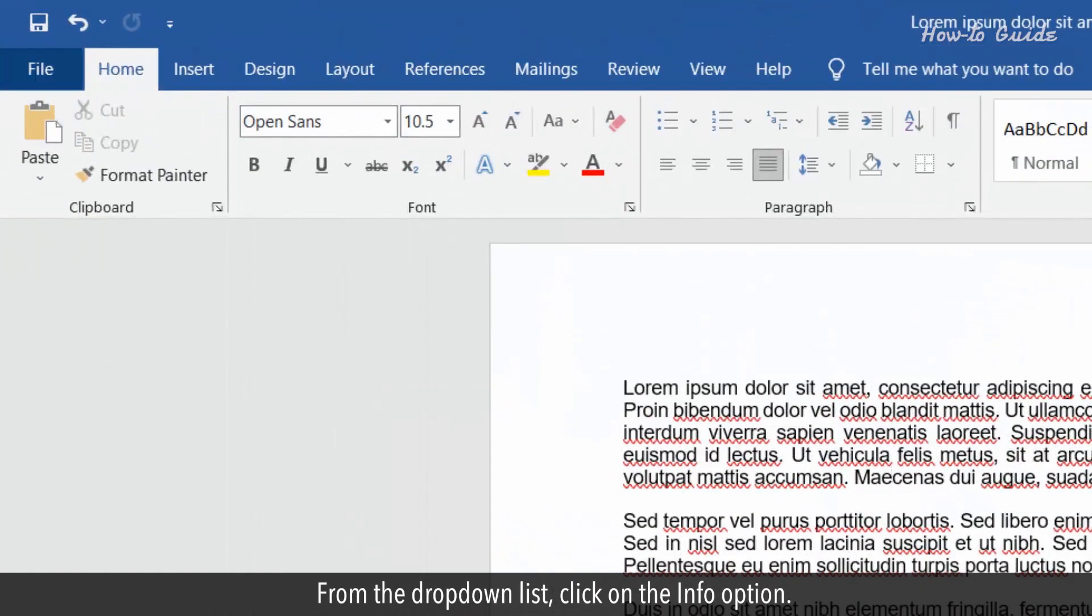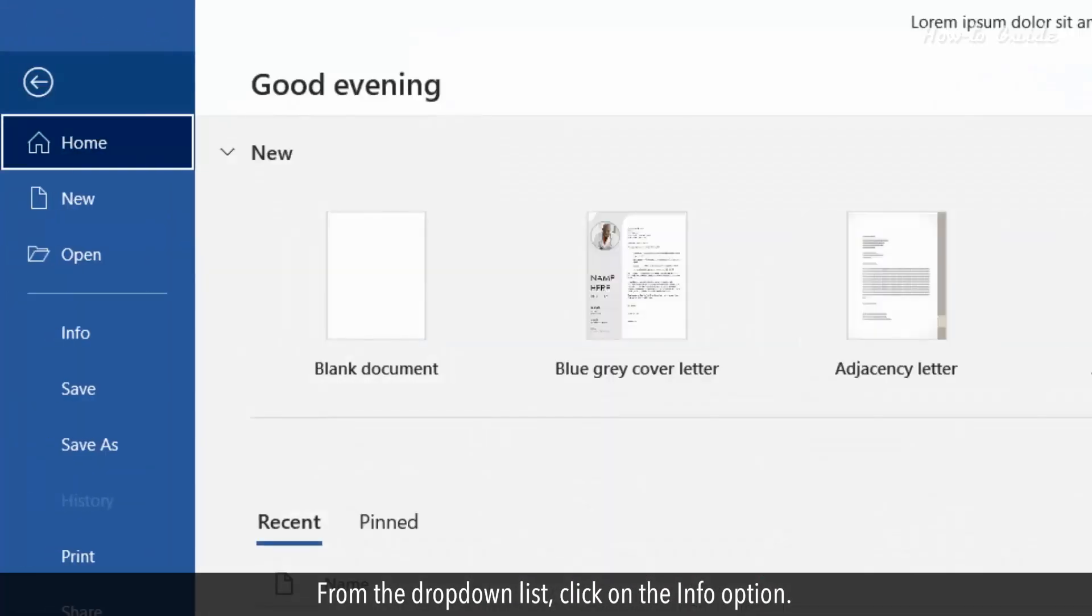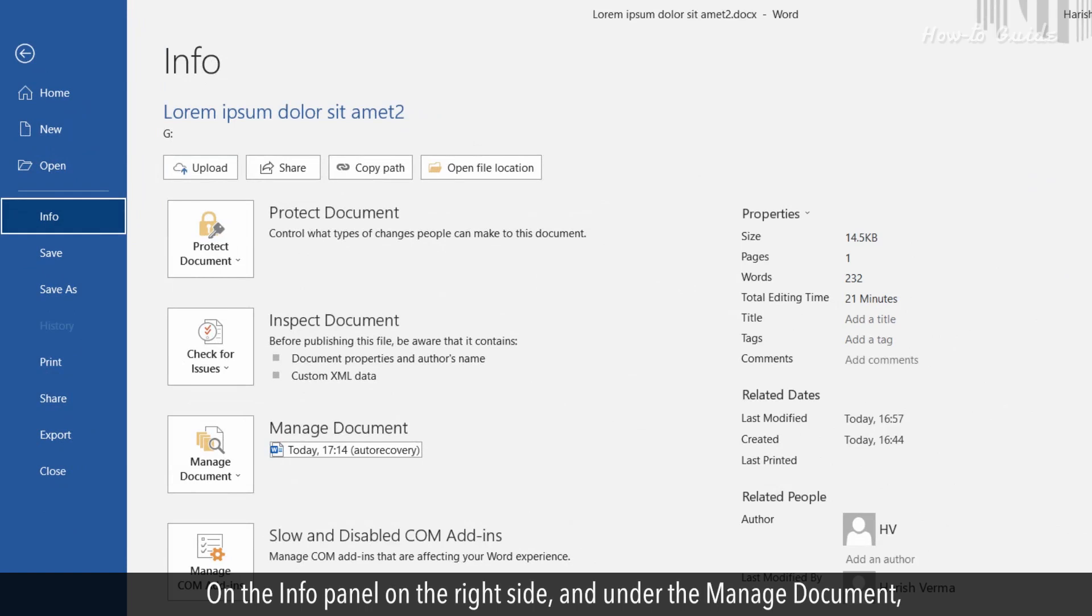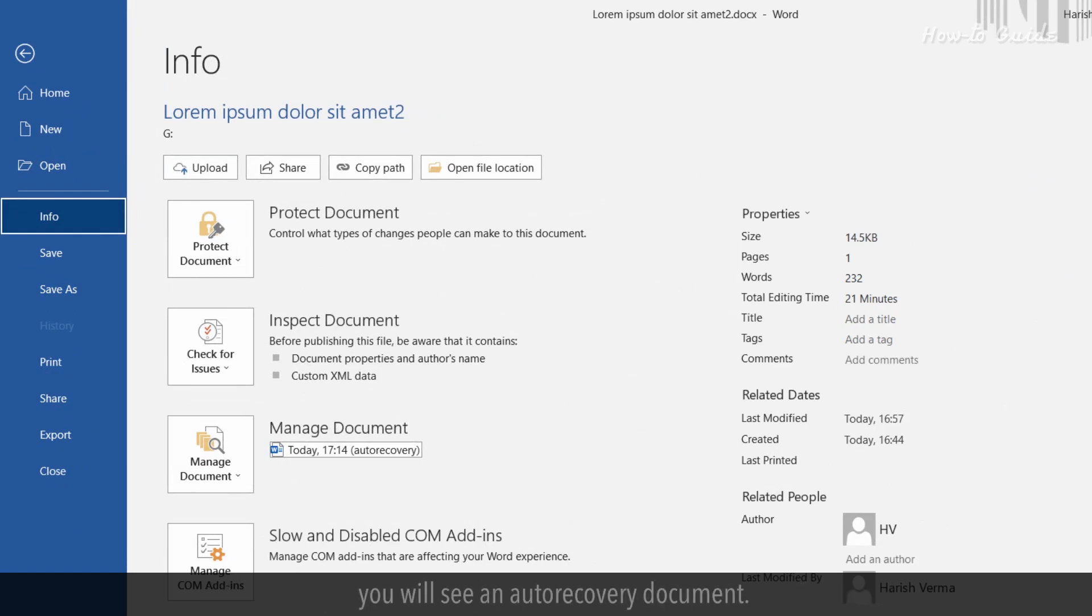From the drop-down list, click on the Info option. On the Info panel on the right side and under the Manage document, you will see an Auto-Recover document.